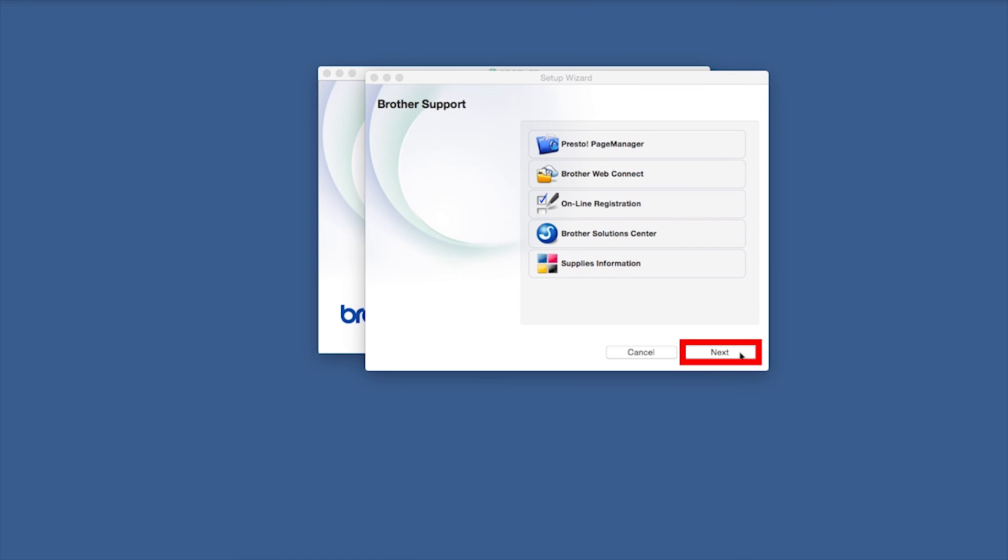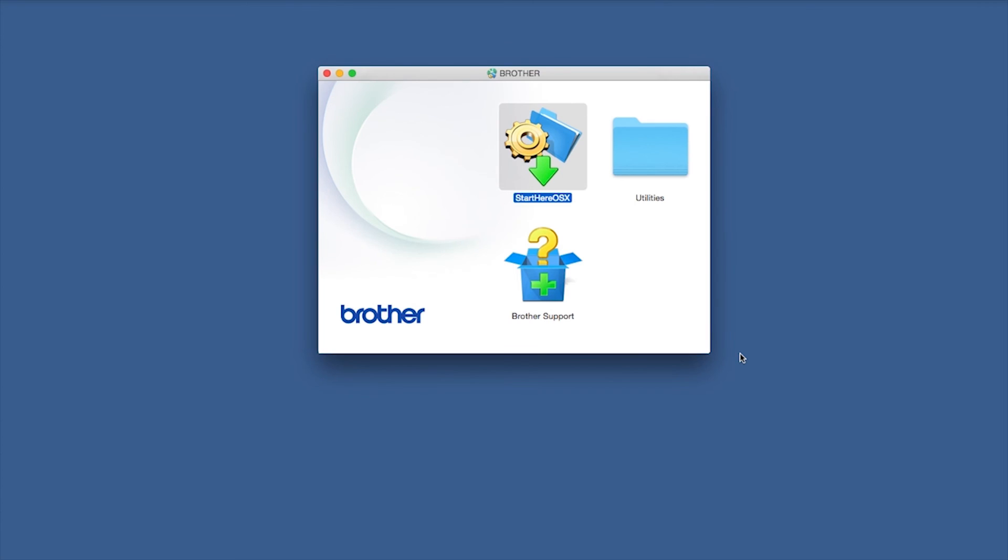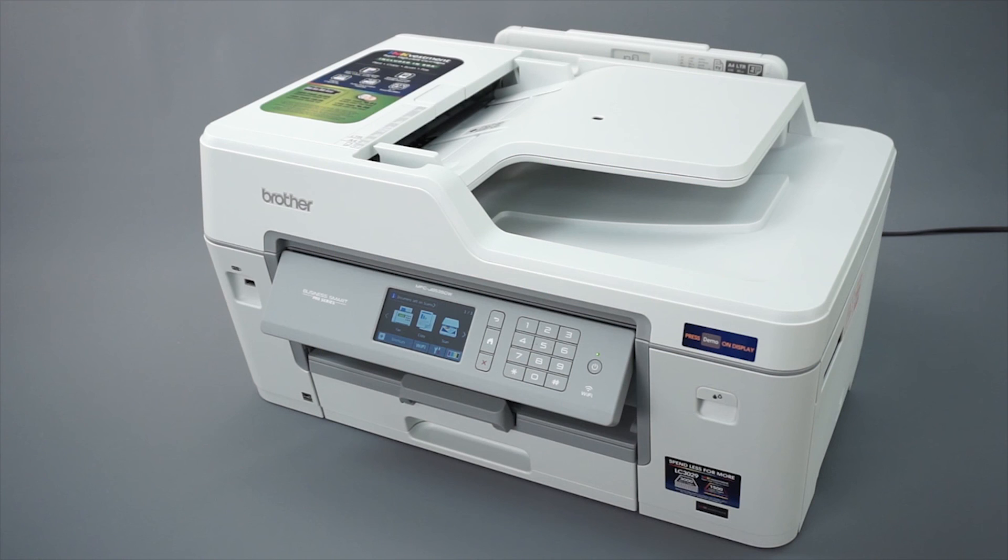Once installation ends, click Next. Now click Close. Your installation is now complete.